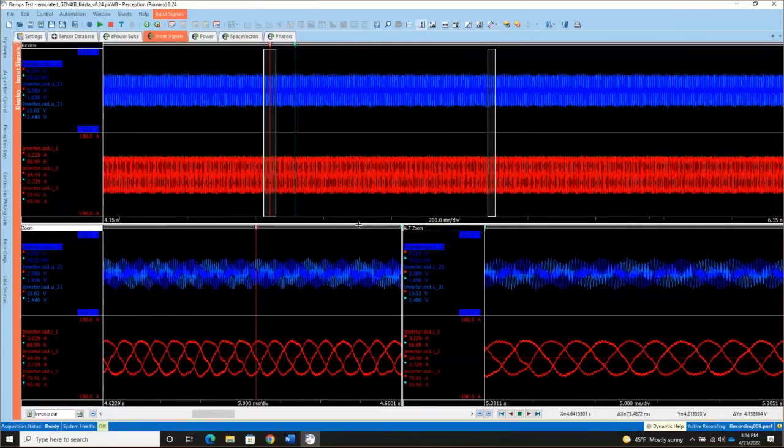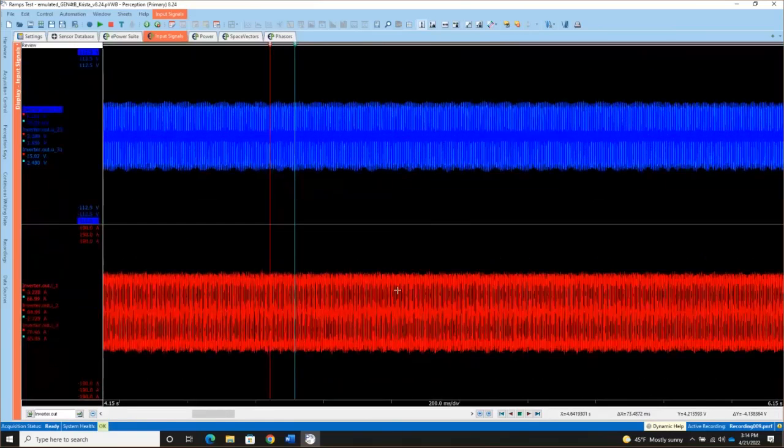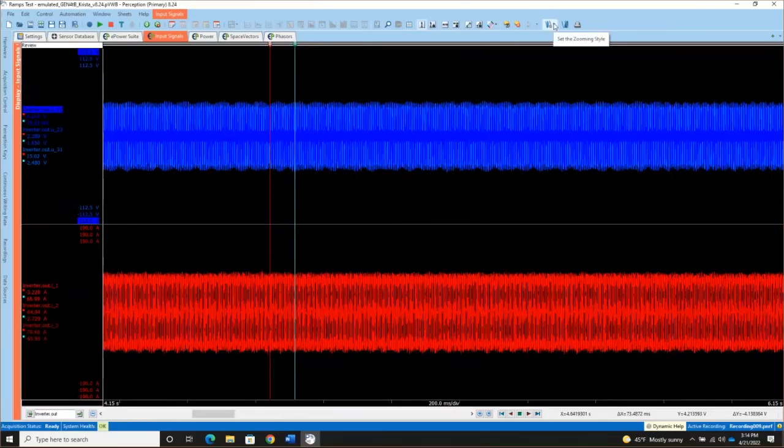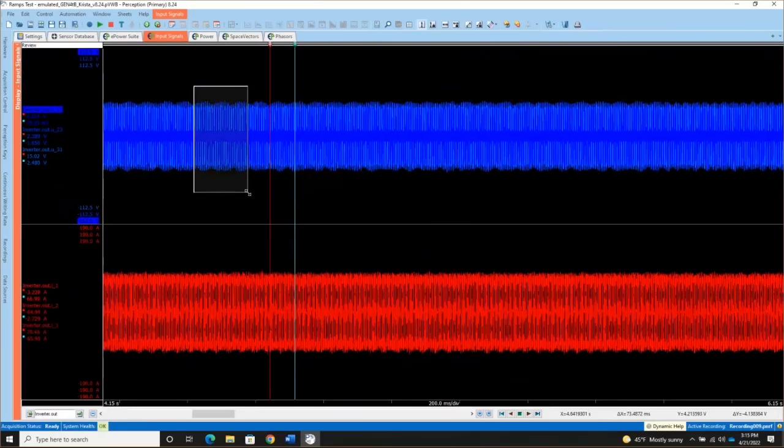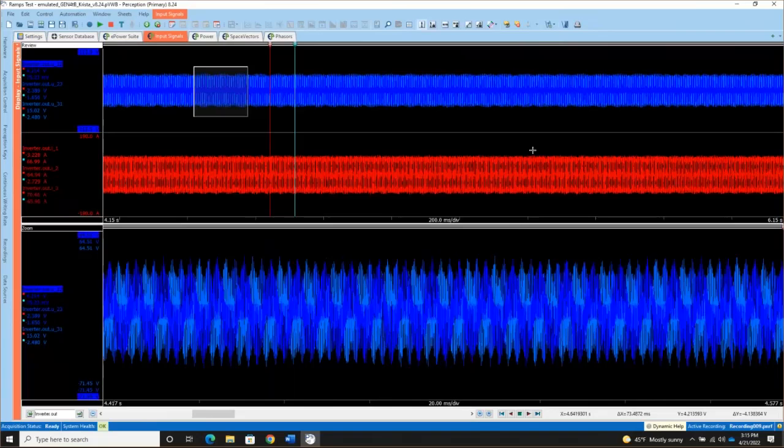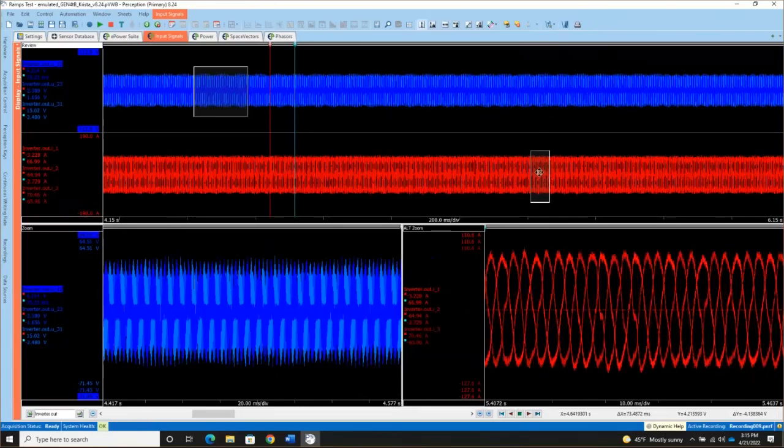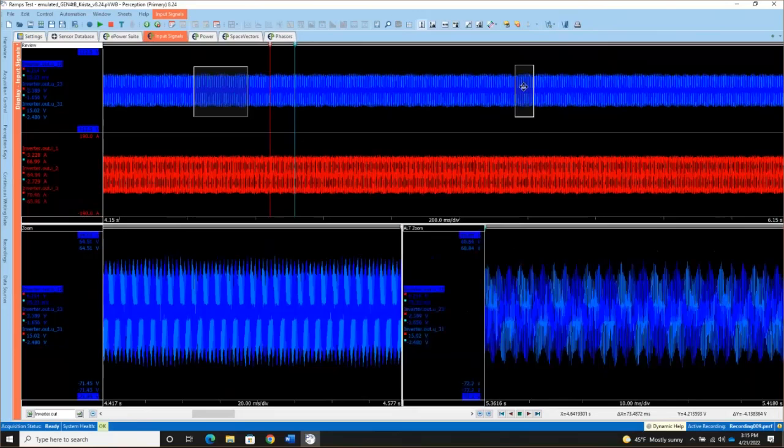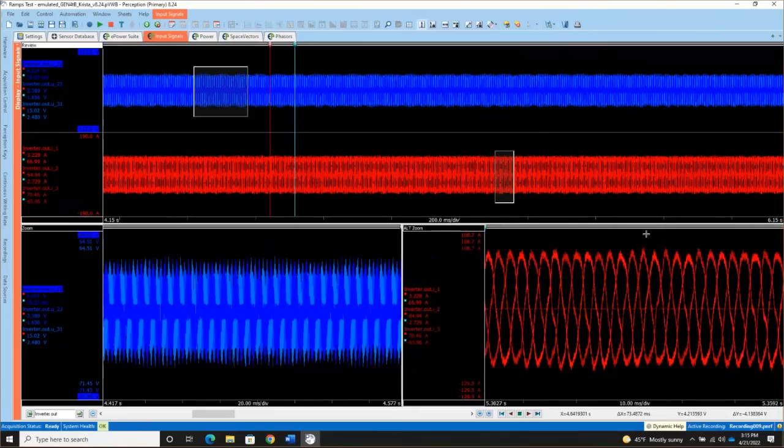I can easily close the zoom window by grabbing the divider and dragging it to the bottom. The trash cans appear and I say, yep. I can also, if I prefer, change the zooming style from X zoom only, which is what I'm on now, to free zoom. And now when I click and drag a box or hit the alt key on the keyboard and open an alt zoom window, I'm able to move those around however I want to look at them.